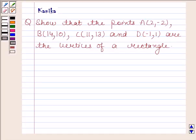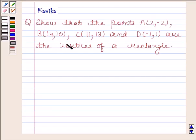Hi and welcome to the session. Let us discuss the following question. The question says: show that the points A having coordinates (2, -2), B having coordinates (14, 10), C having coordinates (11, 13), and D having coordinates (-1, 1) are the vertices of a rectangle.